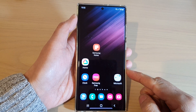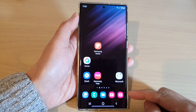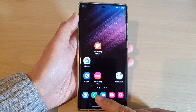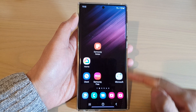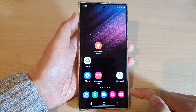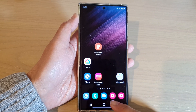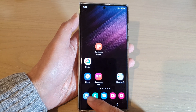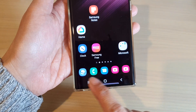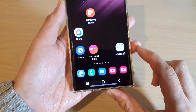Hey guys, in this video we're going to take a look at how you can add or move icons from the home screen bottom dock on the Samsung Galaxy S22 series. So if you'd like to change some of the default icons or app icons in this bottom dock, what you need to do is first tap on the home button to go back to the home screen.